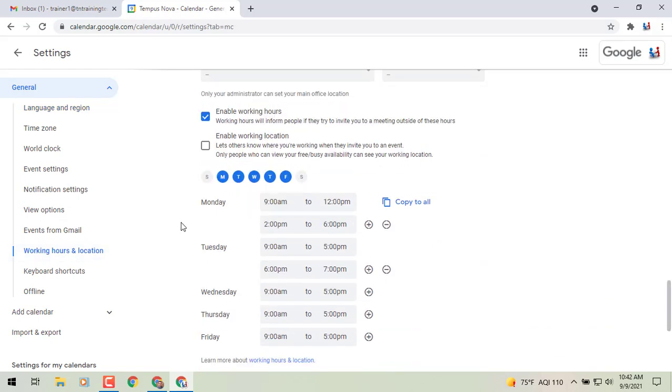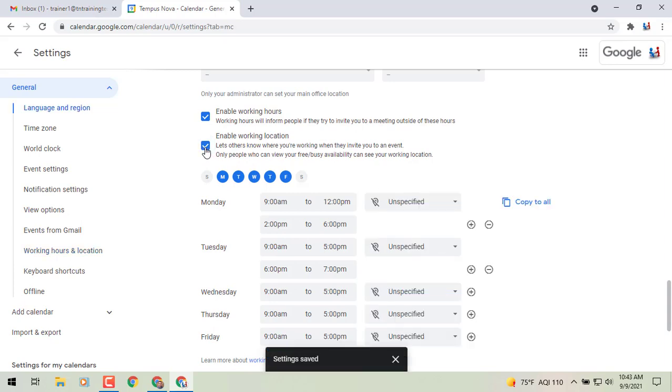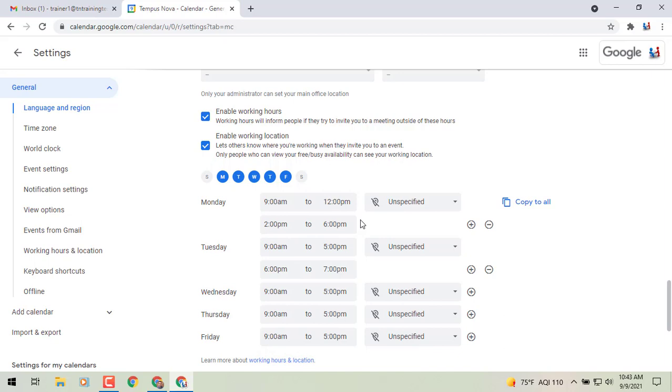And now you'll see the ability to enable work location. You can select that, and then other than your split shift type of option for your time, you'll now see to the right a new field added where it says unspecified.